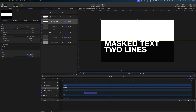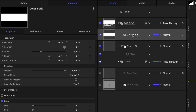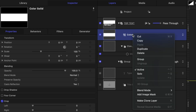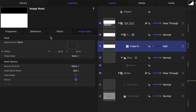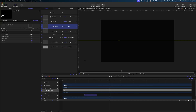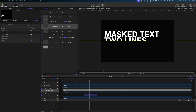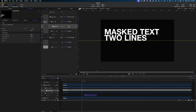Now I want to add an image mask to this color solid. I'll right click on it in my project pane and select add image mask. In the image mask well in my inspector, I'm going to drag that clone layer in. And now when our text moves below the ruler line, it disappears.